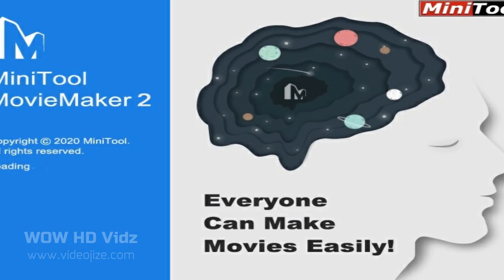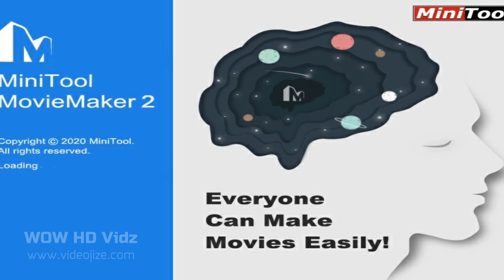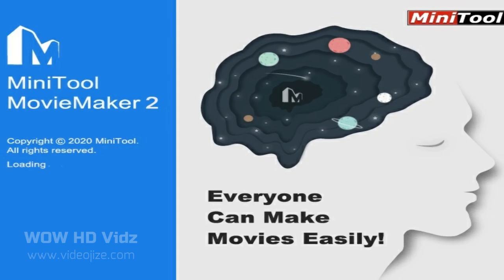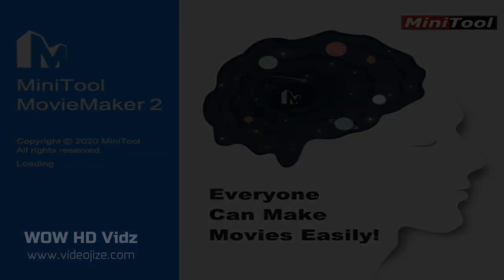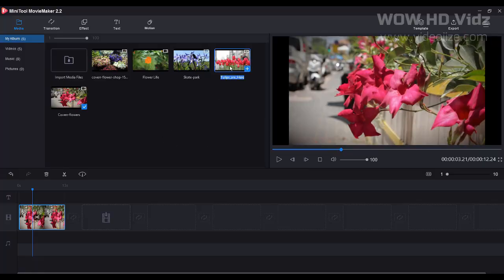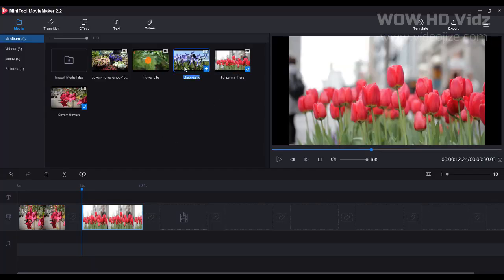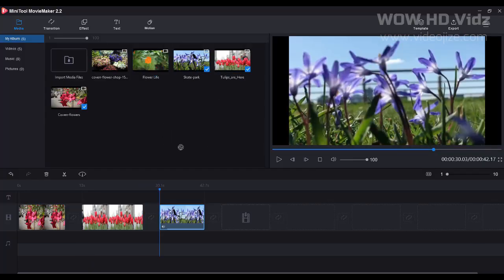Minitool Movie Maker is one of the coolest tools that you can use for video editing. It is a simple and easy to use interface that you can use to create videos without any experience.